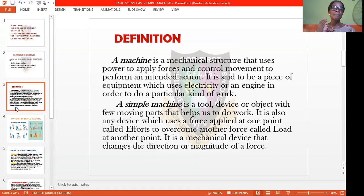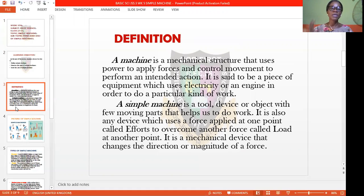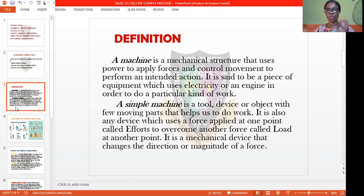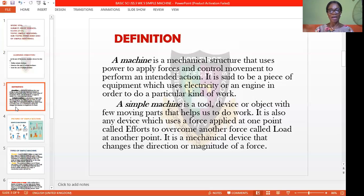What is a simple machine? A machine, first of all, is a mechanical structure that uses power to apply forces and control movements to perform intended actions. It is a piece of equipment which uses electricity in order to do a particular kind of work. A simple machine is a tool, device, or object with few moving parts that helps us do our work. It is also any device that uses a force applied at a point called effort to overcome another force called load at another point. It is a mechanical device that changes the direction or magnitude of a force.